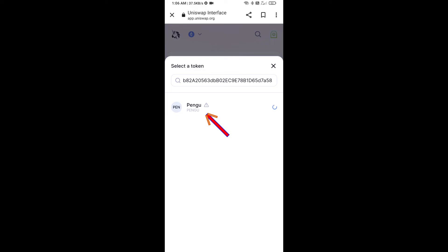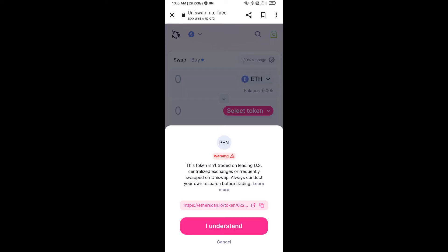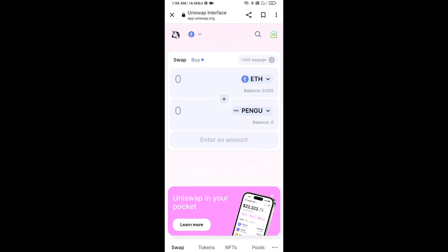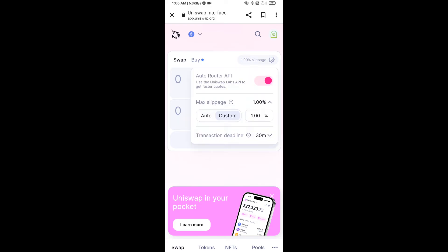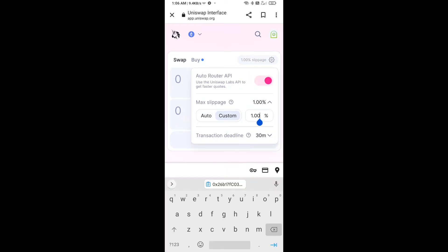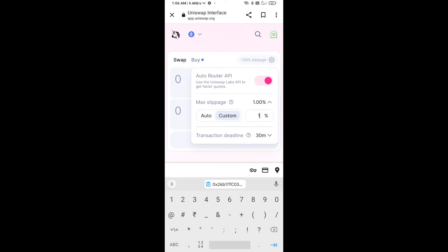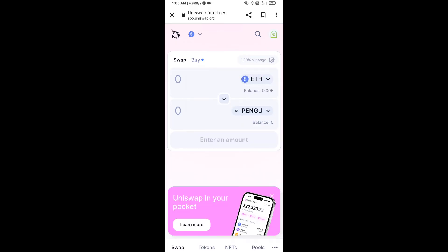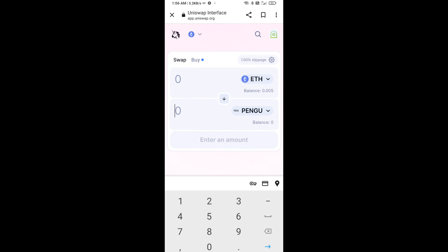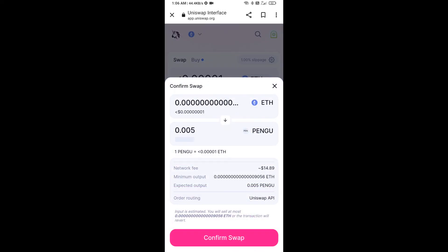Then click on the token and click 'I understand.' After that, you will set the slippage for effective purchasing. Click on the settings icon, set one percent slippage, then click the icon again. Now enter the number of tokens, click on swap, check the transaction details, and click confirm swap.